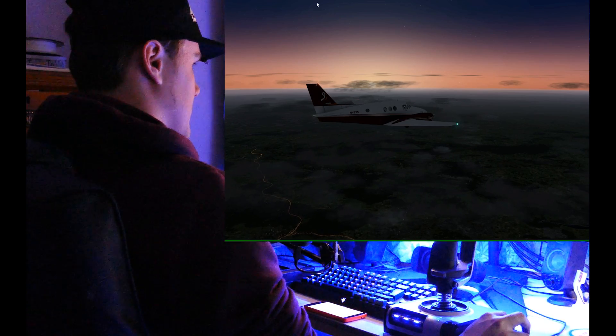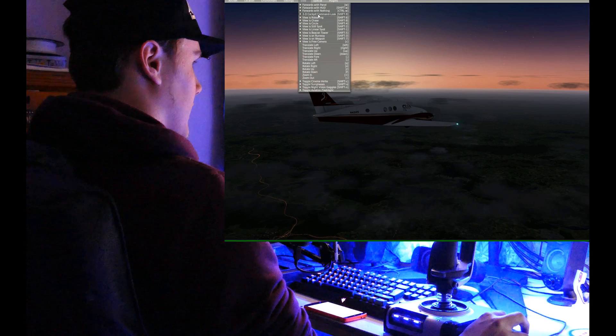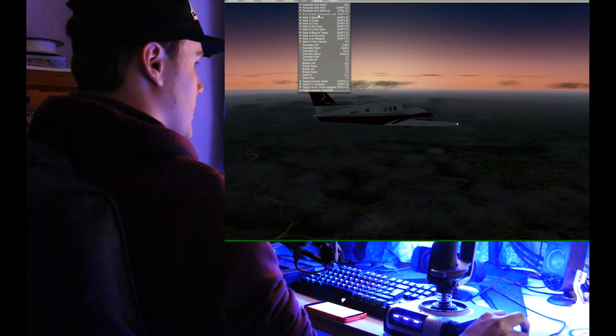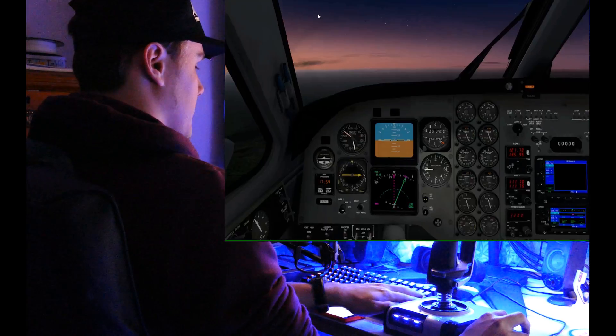The next thing you need to do is head to the view tab and click 3D cockpit command look, which you can also access by pressing Shift+9.